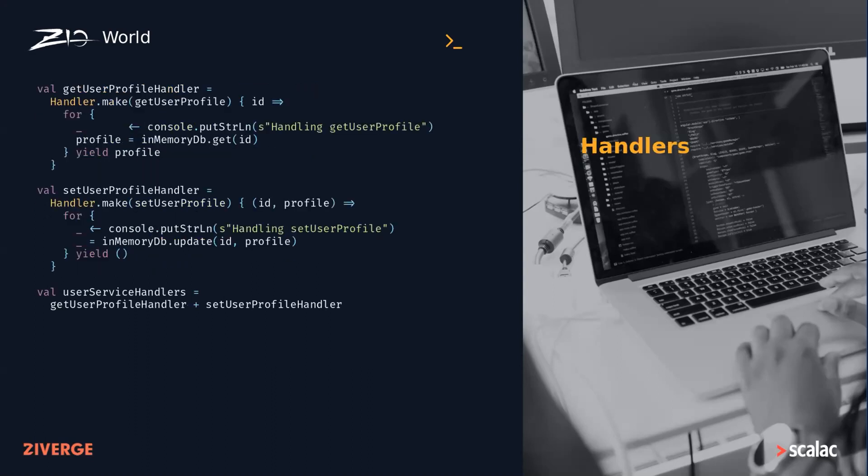Next, we define handler effects for each endpoint. These effects can access services via the ZIO environment, like the ZIO Console in this example, and we can also group individual handlers into a service handler.